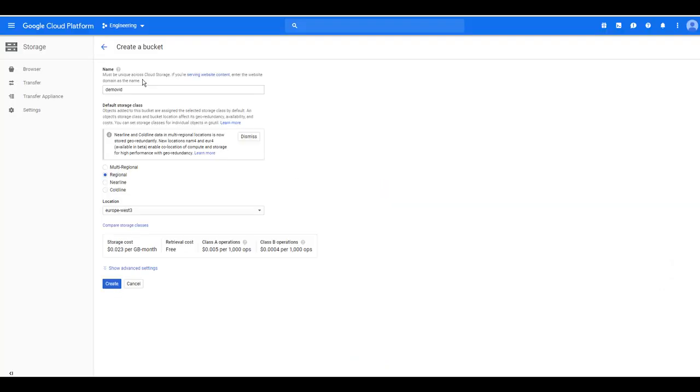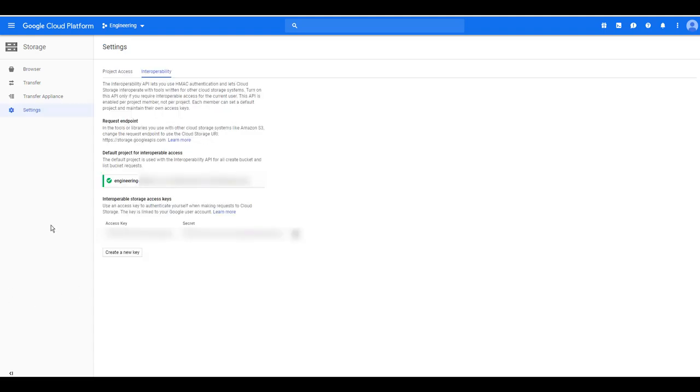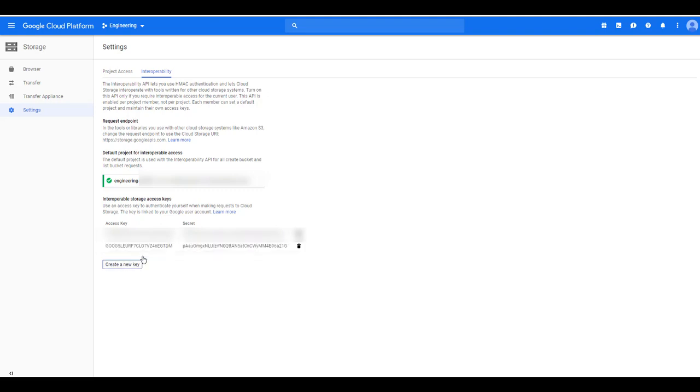First we need to create a storage bucket on Google. Use the right region, make sure it's the region you want to use. Then we'll need to go to settings and create a key inside interoperability. Once we create a new key, keep this information stored so you can use it in the future.